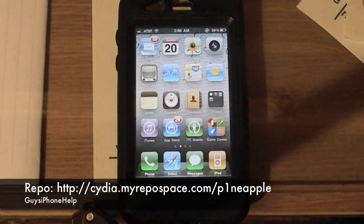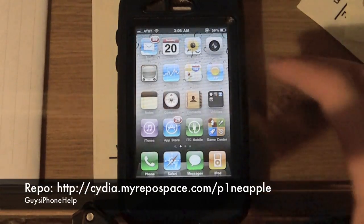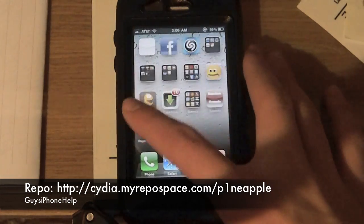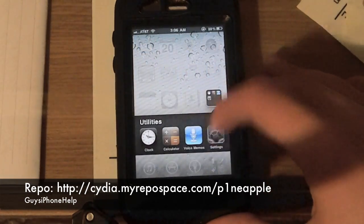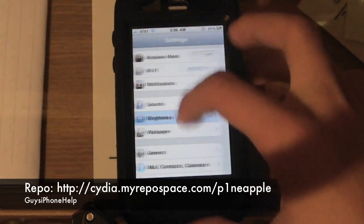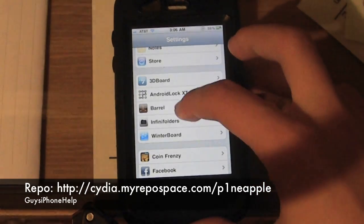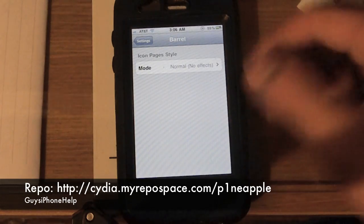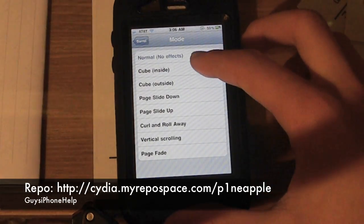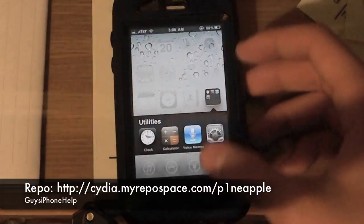Hey guys, iPhone Help here to show you the Cydia tweak Barrel. Instead of having this boring swipe between pages, you can download it from the source linked right here in the video.